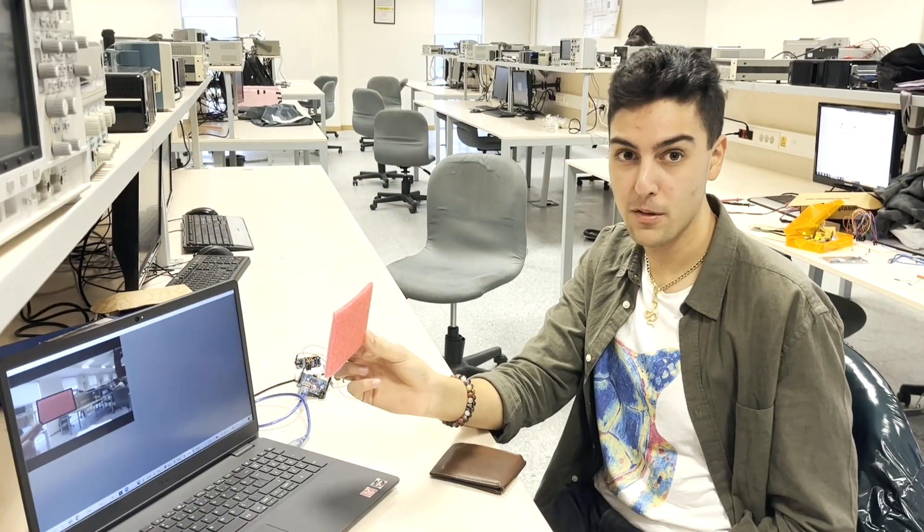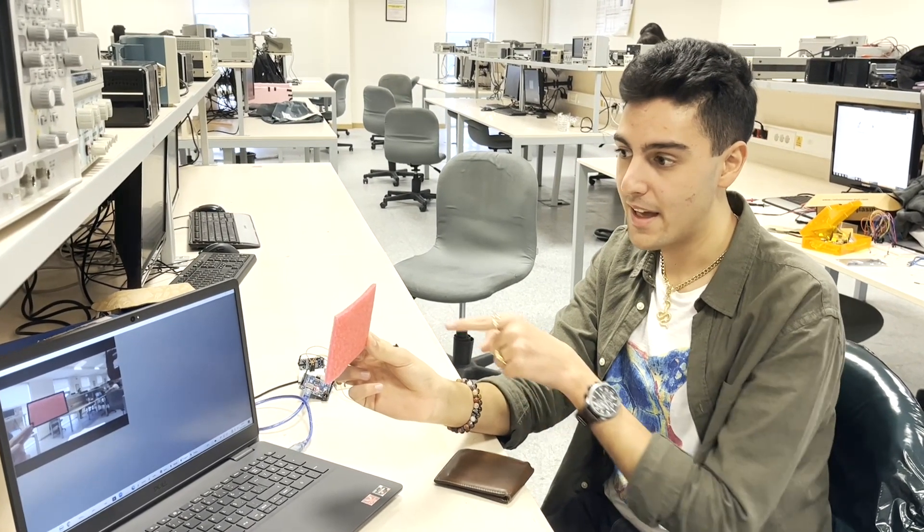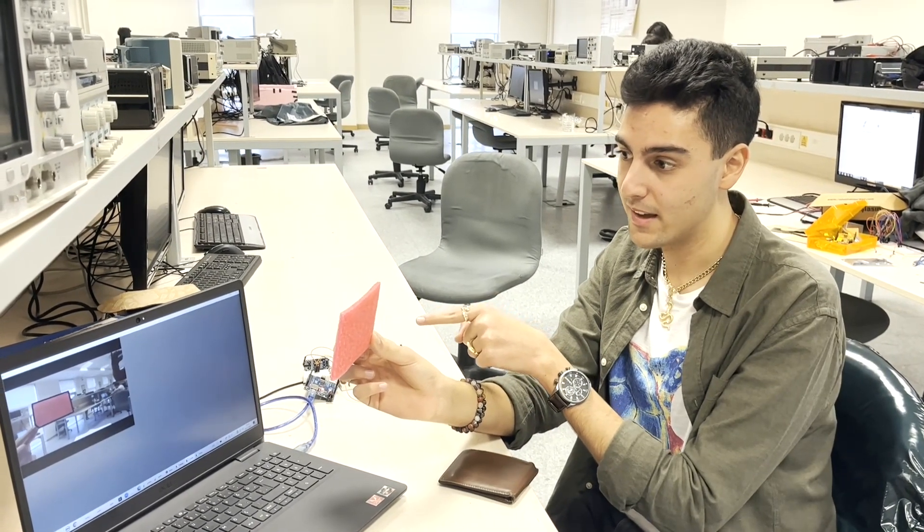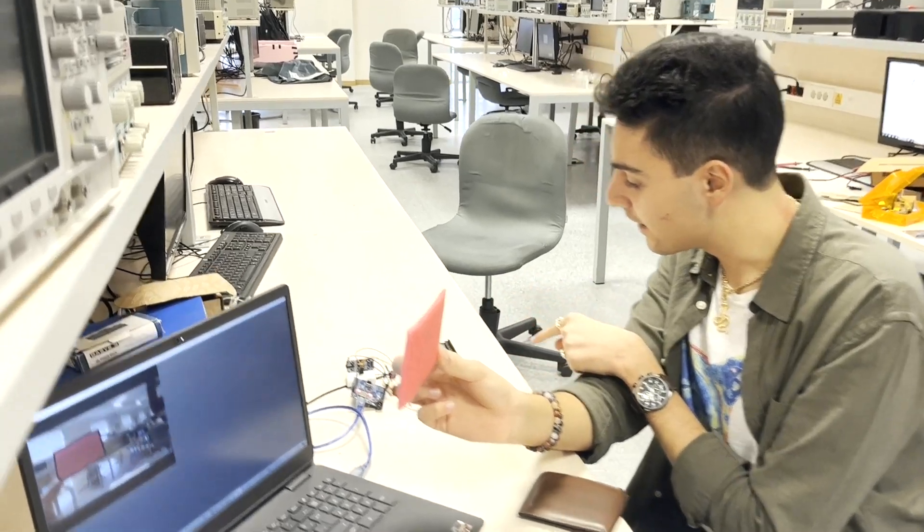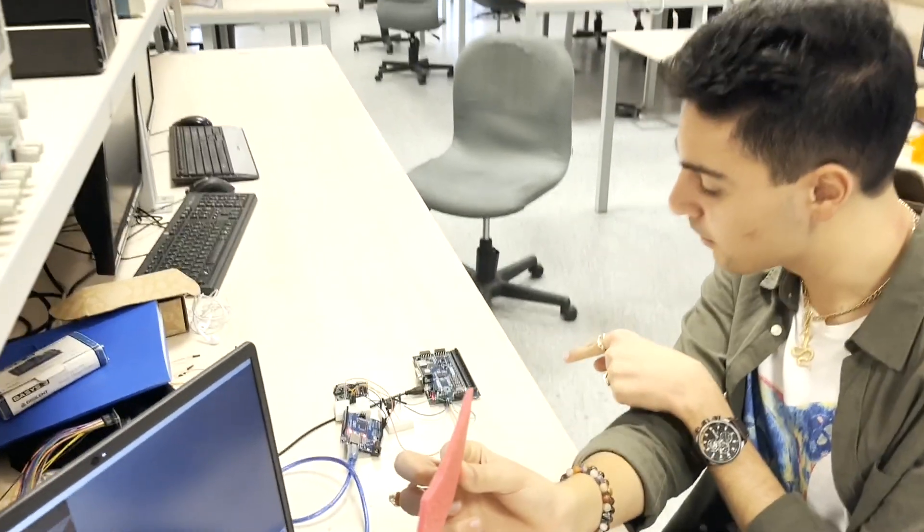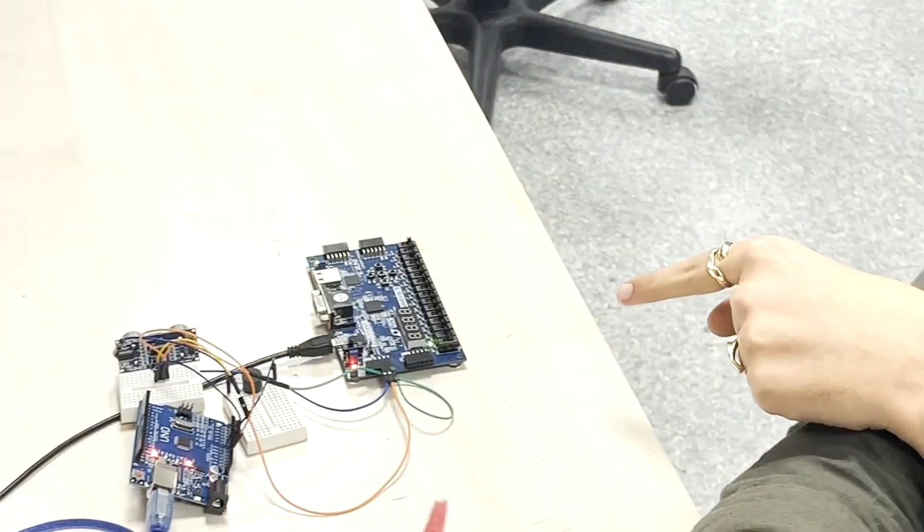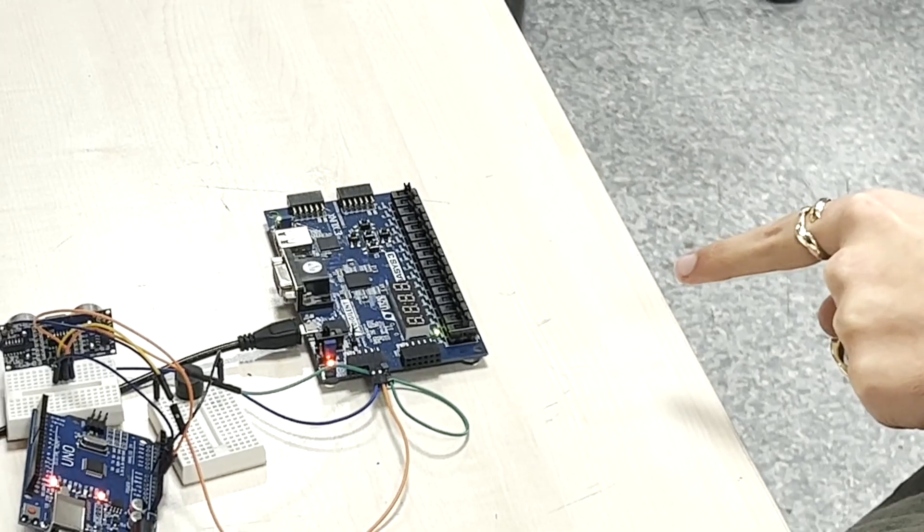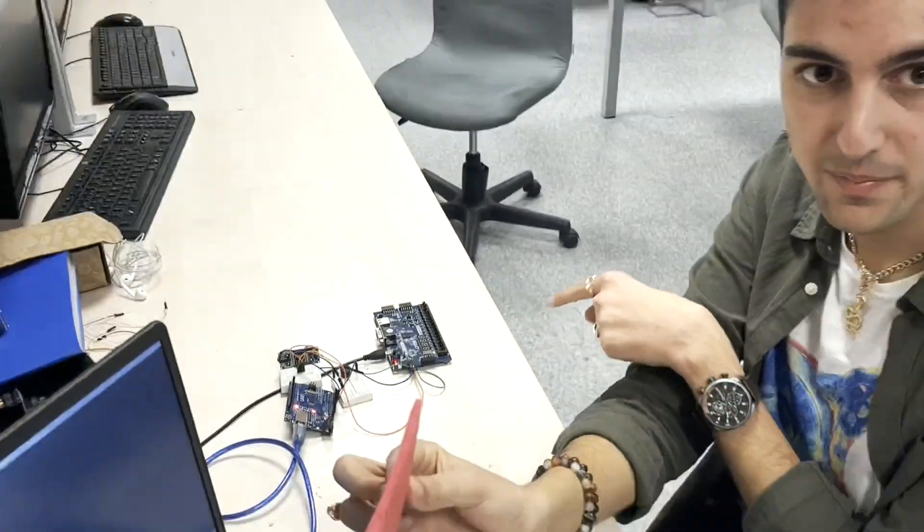Now for an object, we'll be using a rectangular one. And the shape is detected as rectangle. And the LED corresponding to rectangle is right now on, which is the second LED.